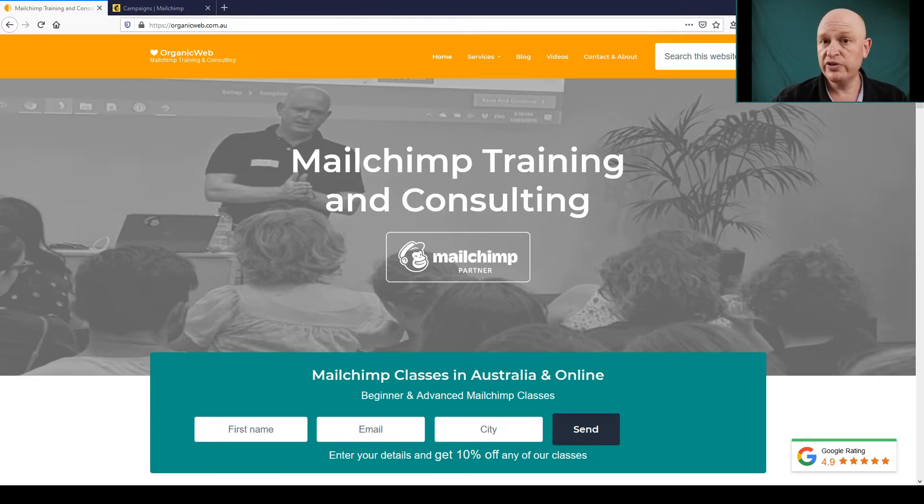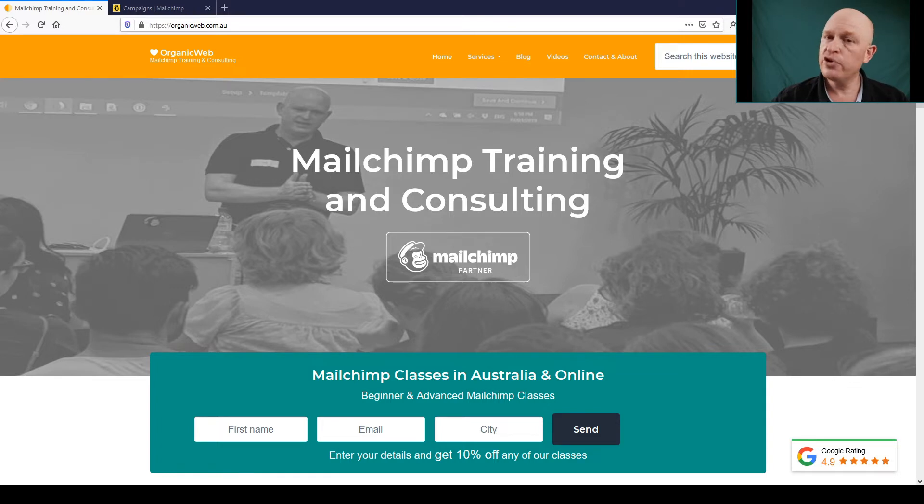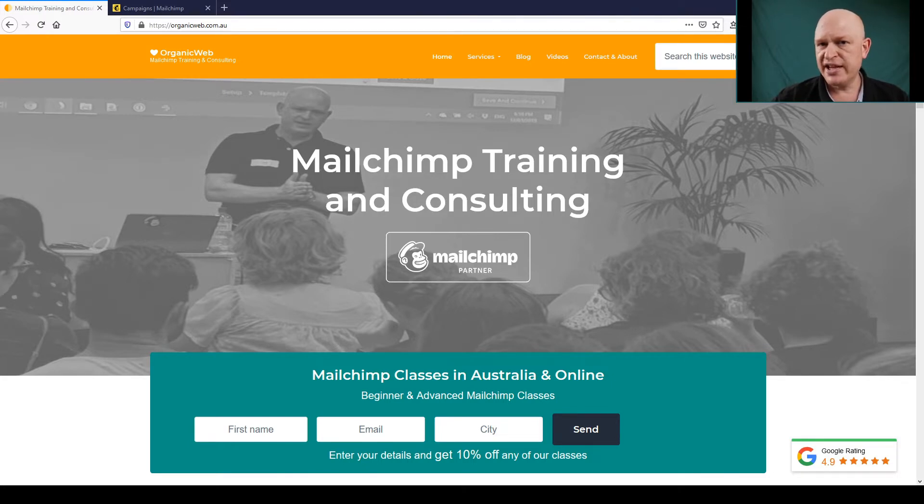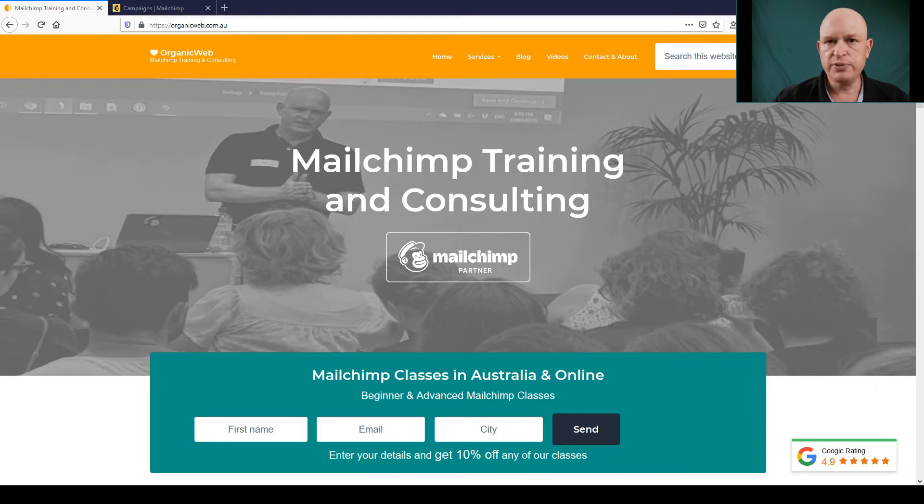What we'll then do is create an automatic welcome email for those people that sign up from your survey. Surveys can be a great way to get new customers. Let's go into Mailchimp, but just to say that I'm going to go fairly quickly through this. You can always watch the video again.